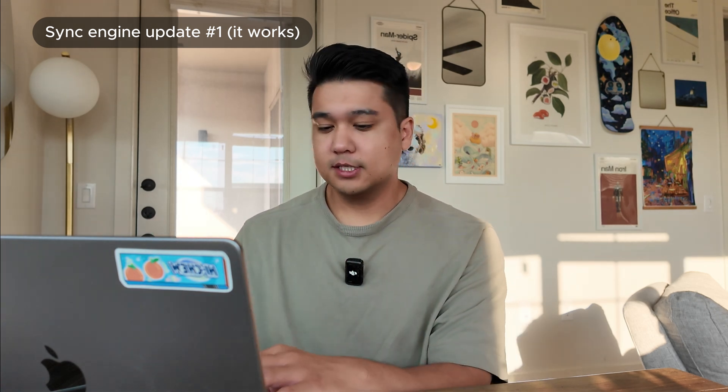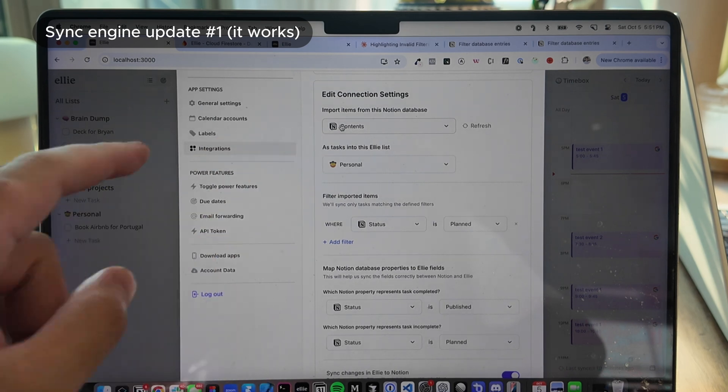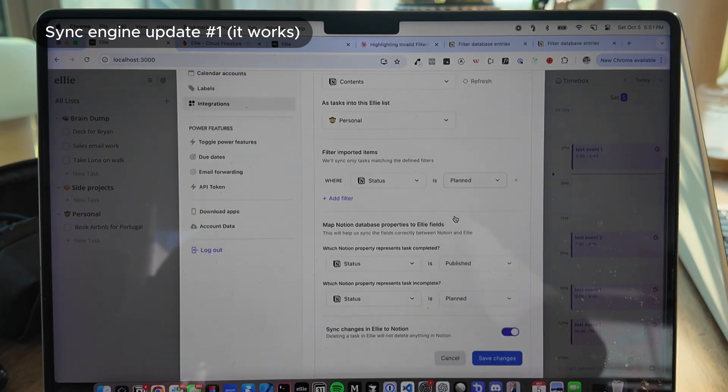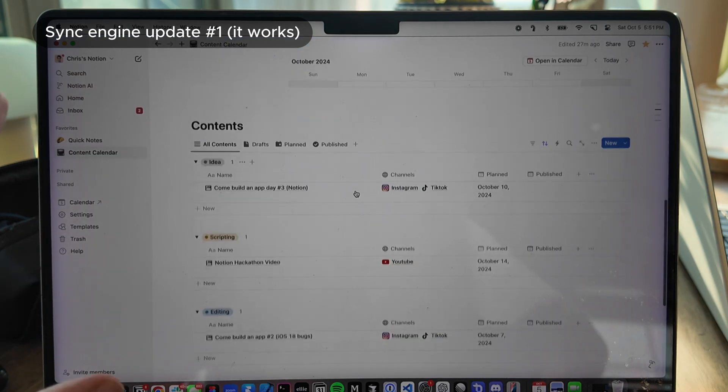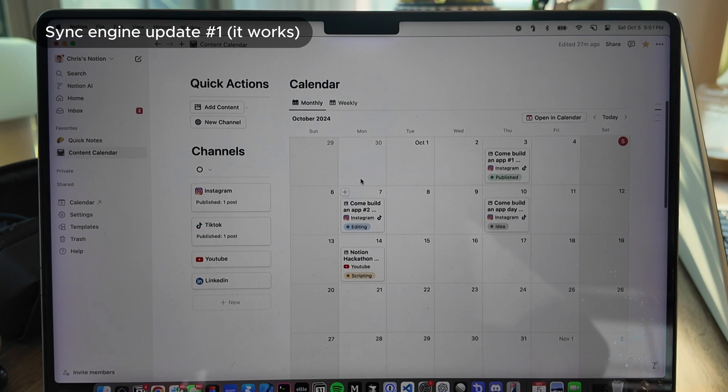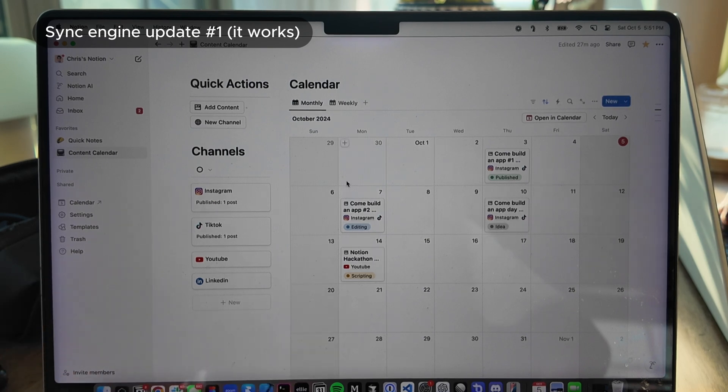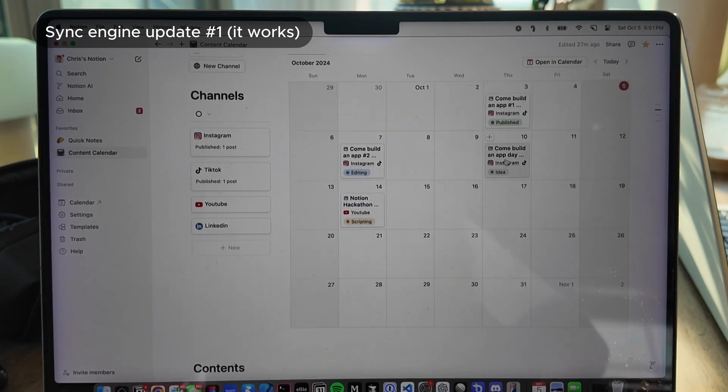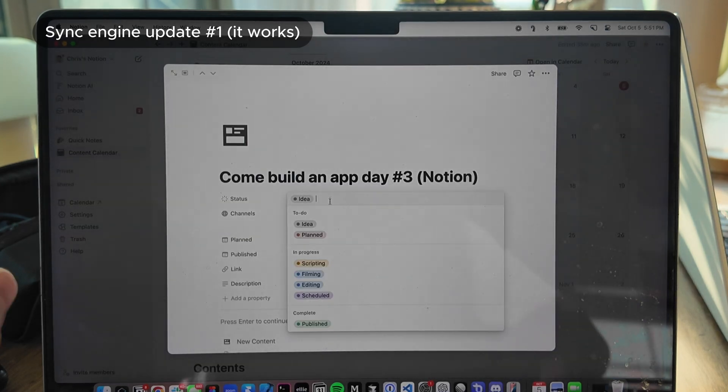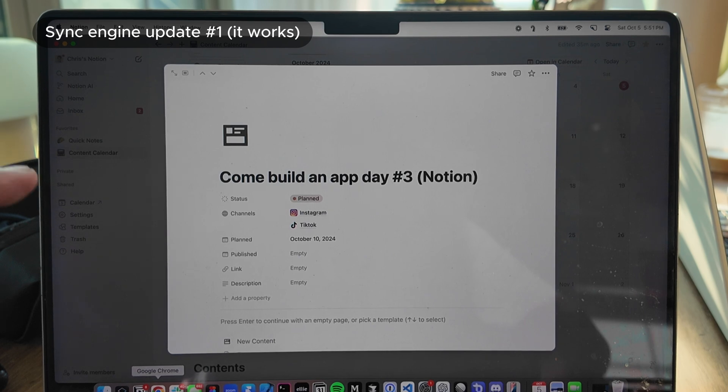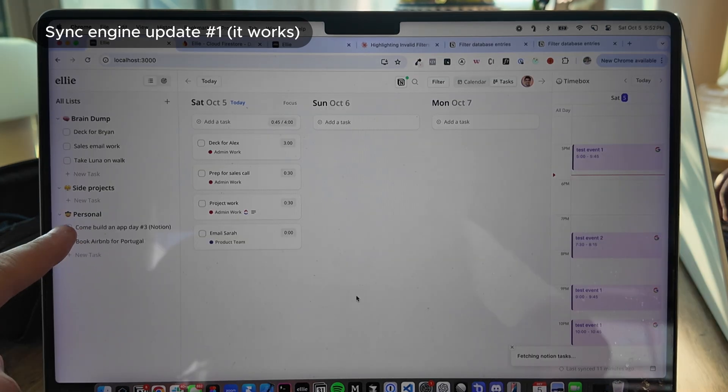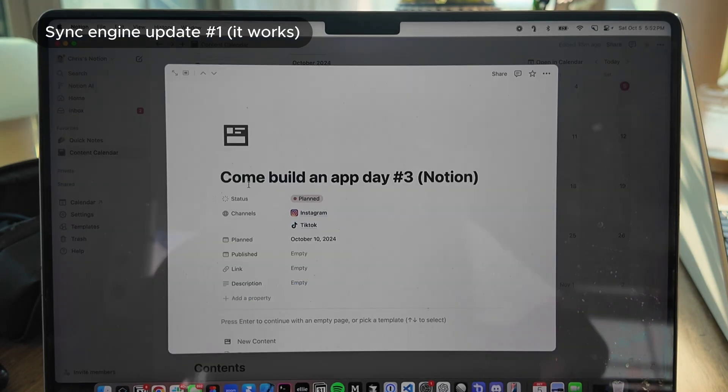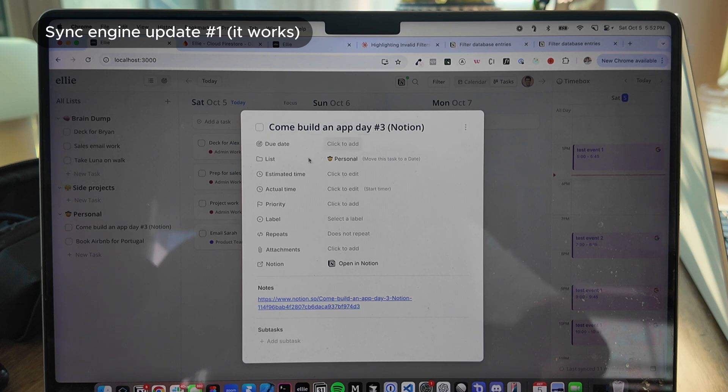We're going to go ahead and implement that later, but for now the Notion syncing does actually work. Let me show you guys what that looks like. So again, we're hooked up to the contents database and we're going to import tasks into my personal list and it's where the status is planned. So if we go to my content calendar, this is the contents database. Right now, nothing has the status planned, so nothing has been imported. But if I change this from idea to planned, now this should be imported. If we look over here, boom, you could see that it imported this item. And this is it. Come build an app with me day three. Come build an app with me day three.